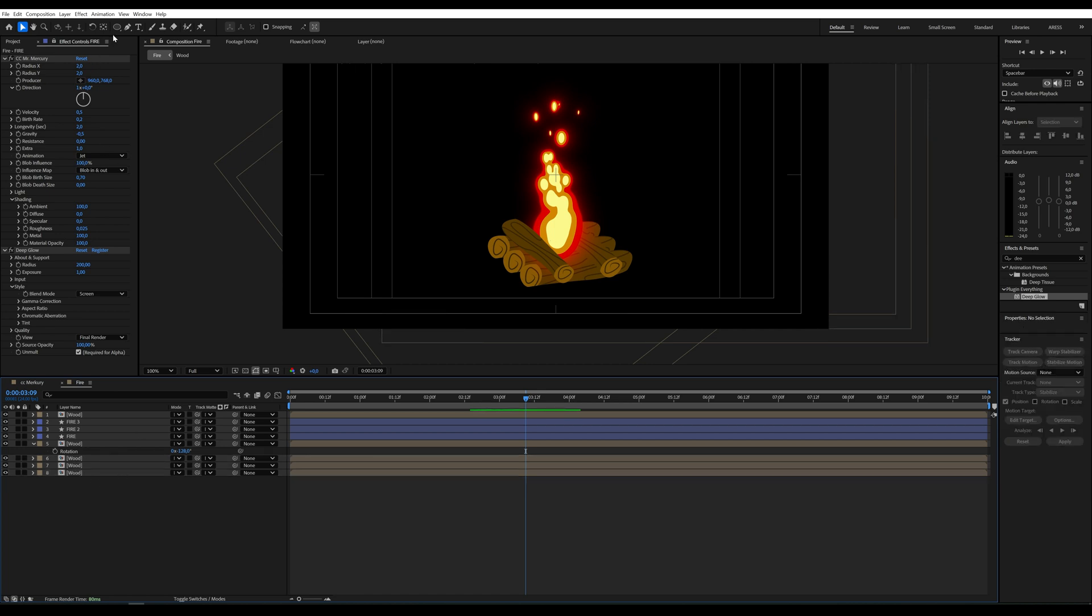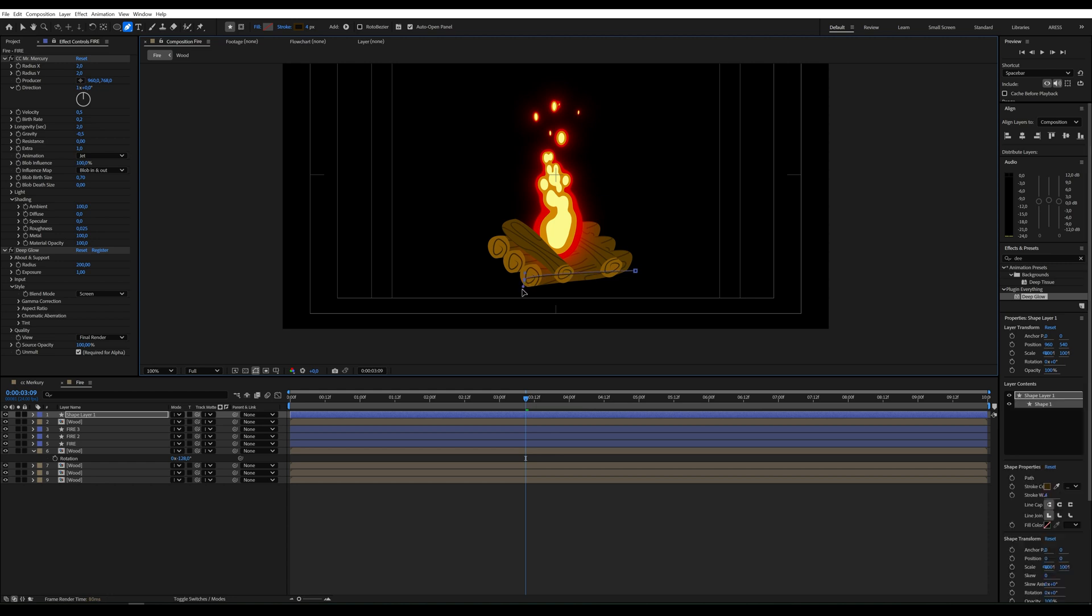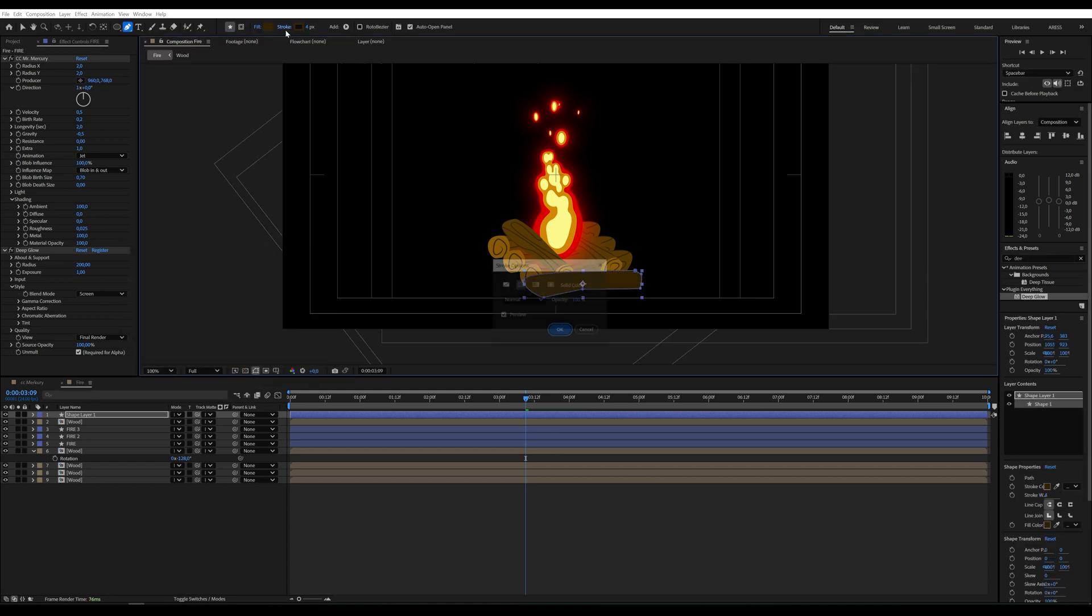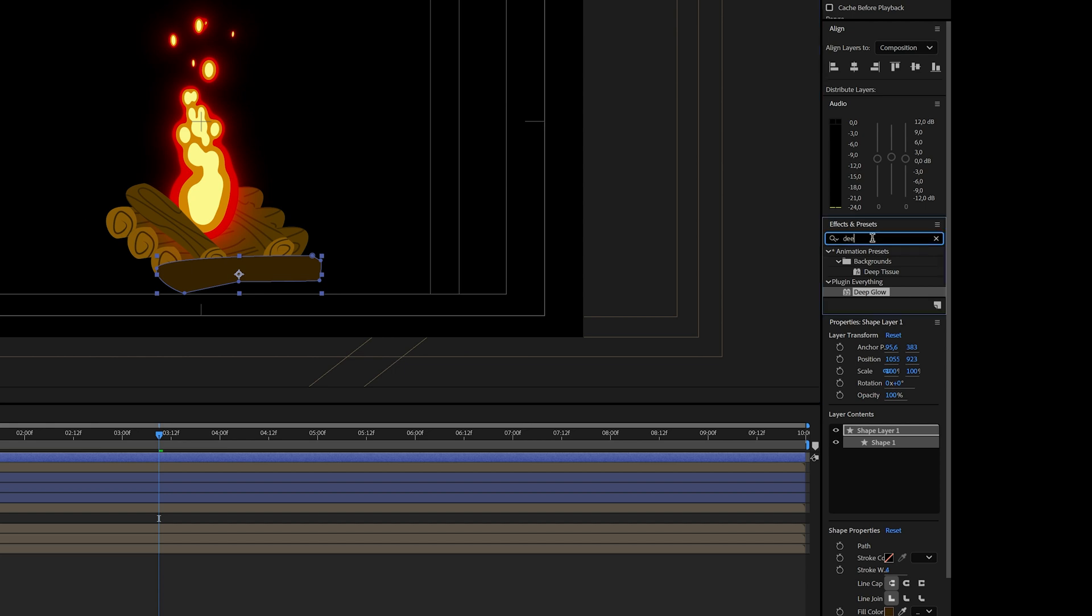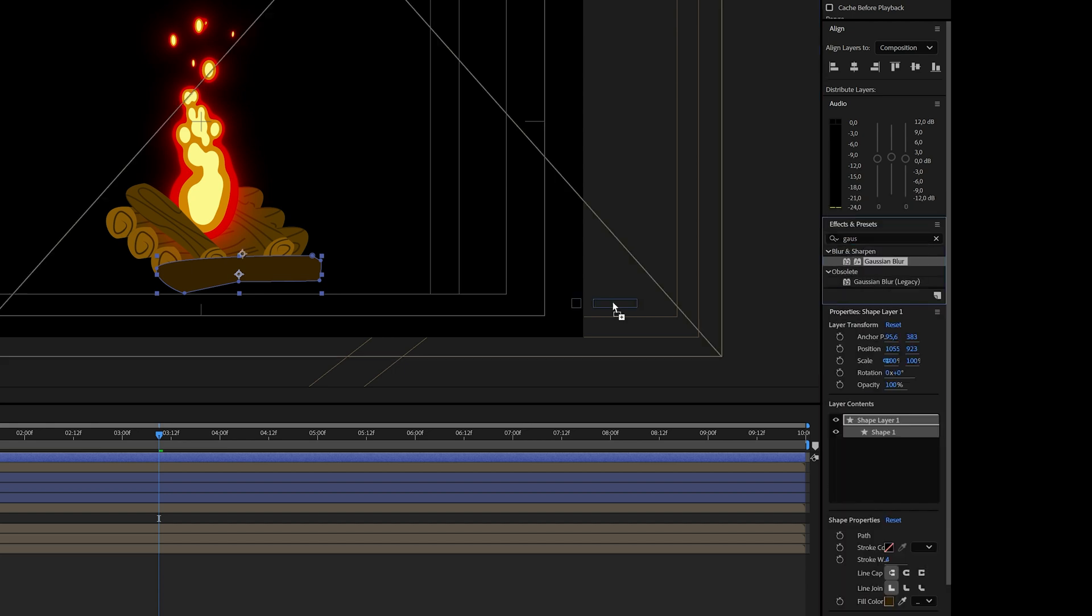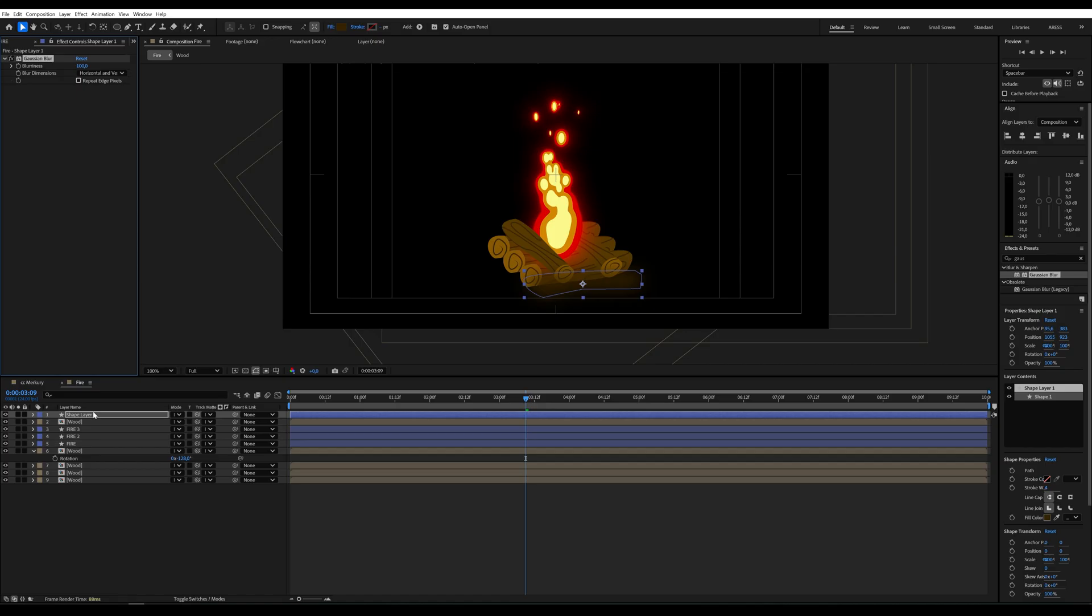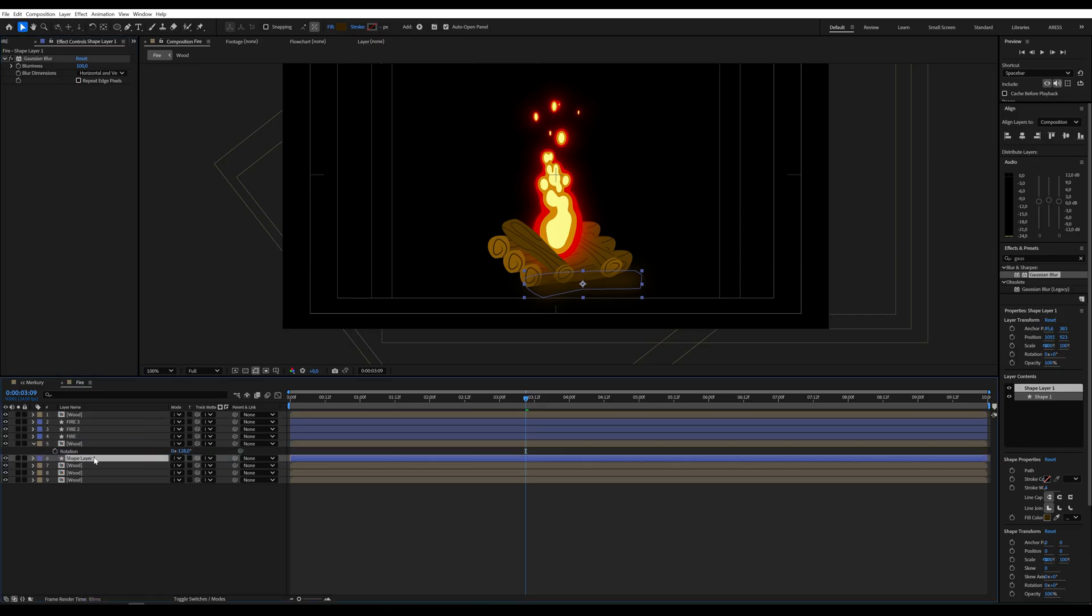Now I will add some shadows under our wood. Use the pen tool to draw a shadow. Add fill and remove stroke. Apply the Gaussian blur effect. Blur, 100, repeat edge pixels unchecked.